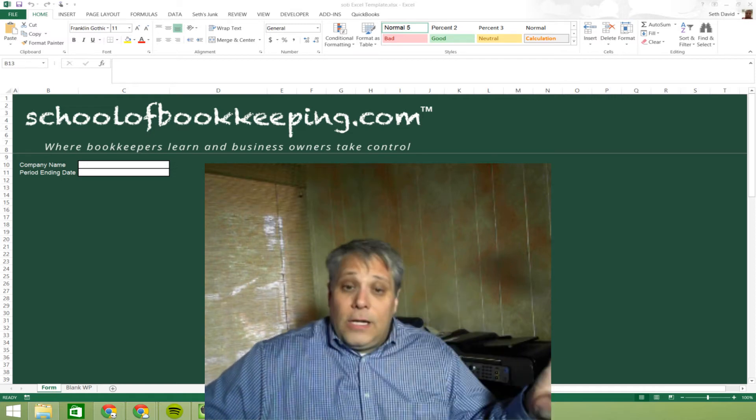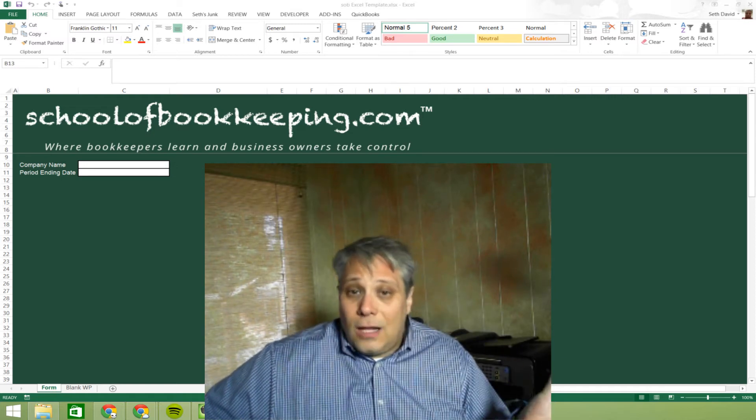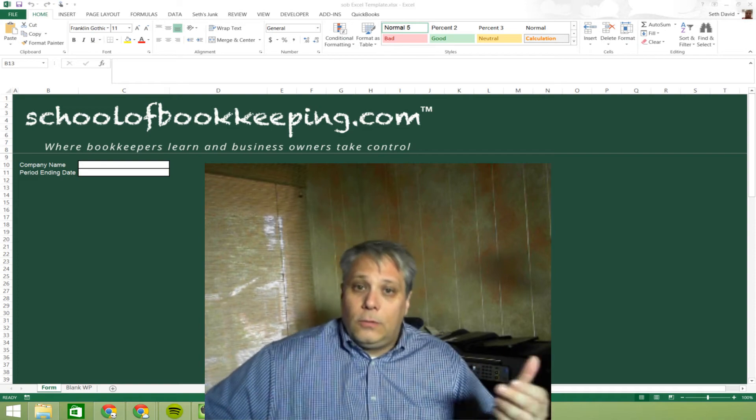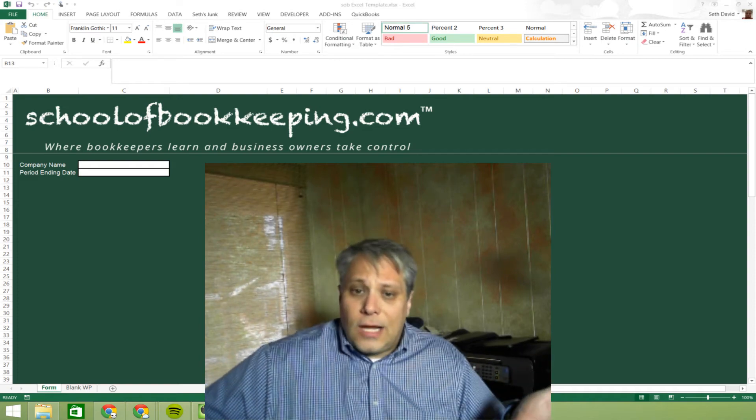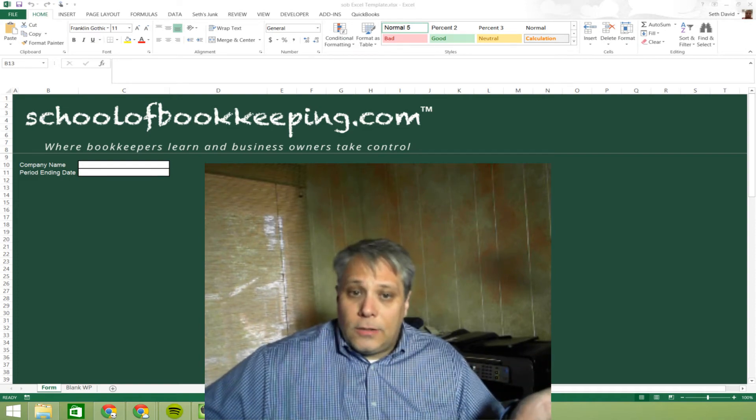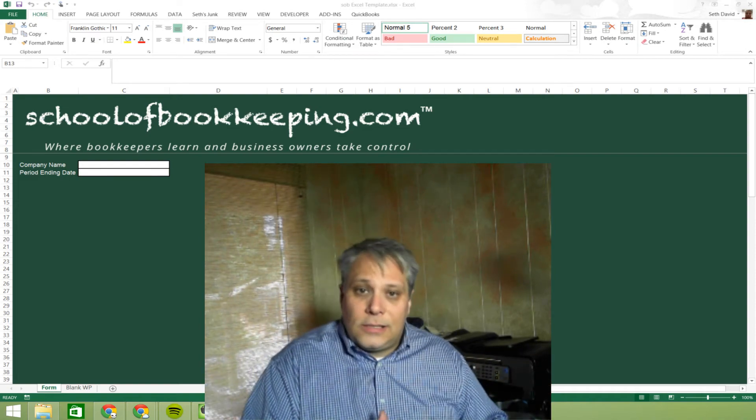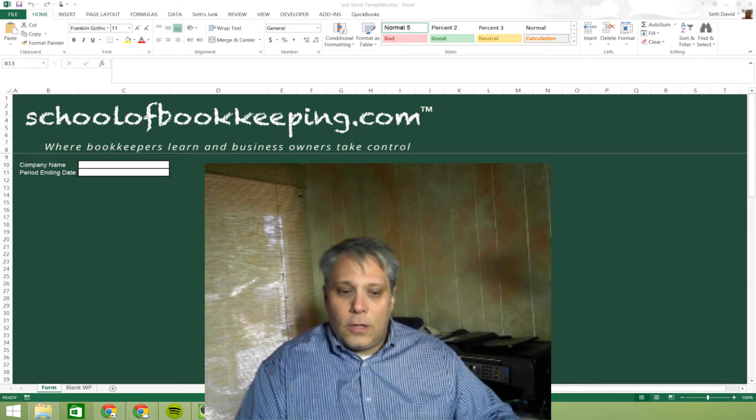Now the next objection is, well, still everybody else is using Excel so I've got to learn Excel at least so I can work with people who use Excel, right? So if I learn Google Sheets, I'm not going to know how to use Excel. Wrong again.